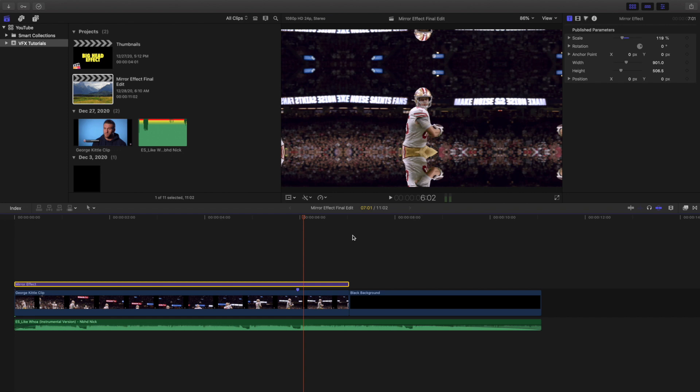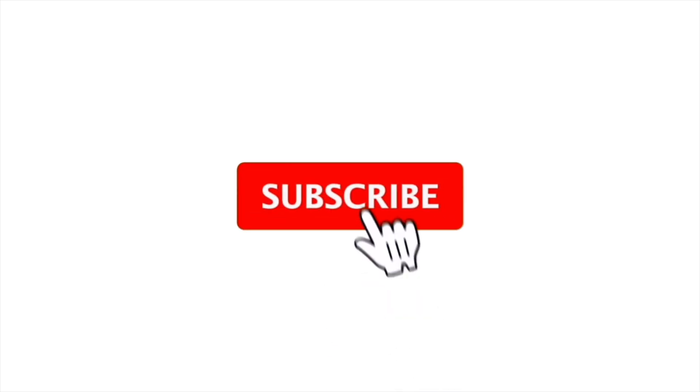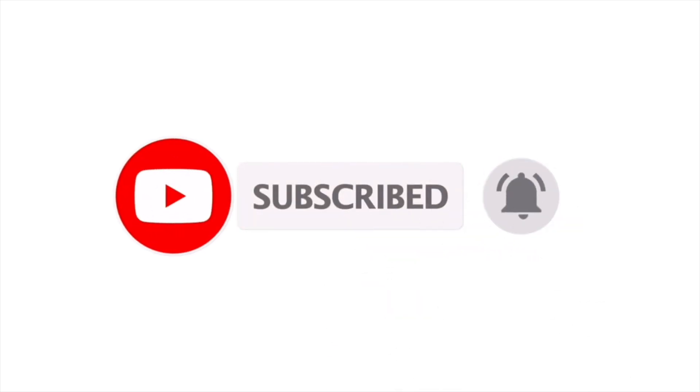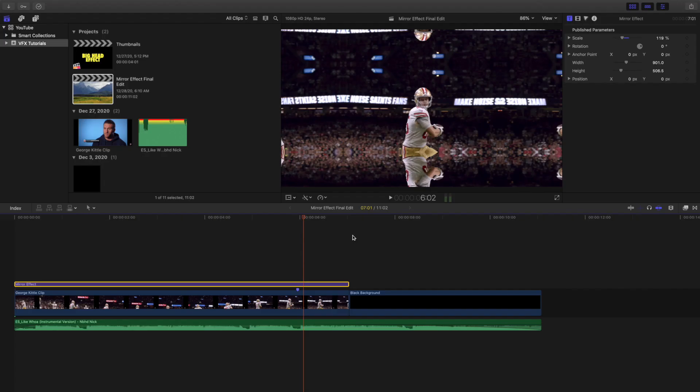Anyways, hopefully you enjoyed this video. Hopefully you found it helpful and informative. If you're new to this channel I upload Final Cut Pro 10 tutorials every single day. So if those are the videos you enjoy watching, consider hitting that subscribe button. I also have a Final Cut Pro 10 tutorial playlist with over 90 tutorials.